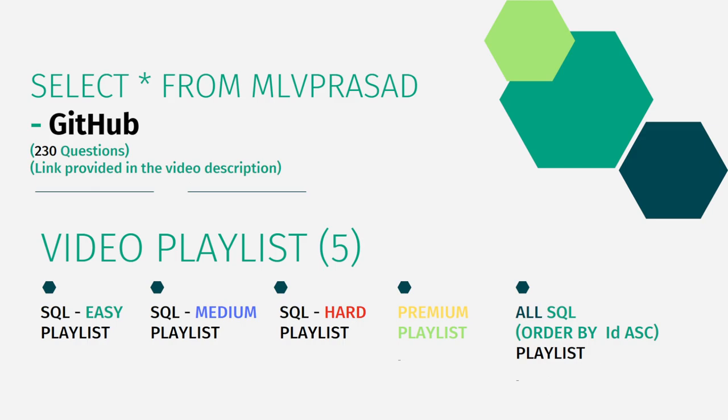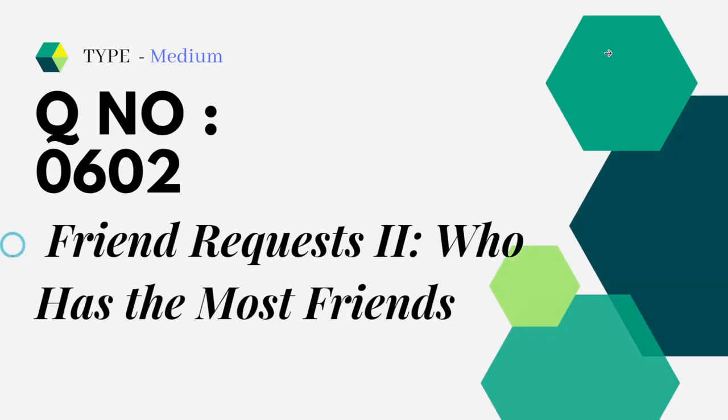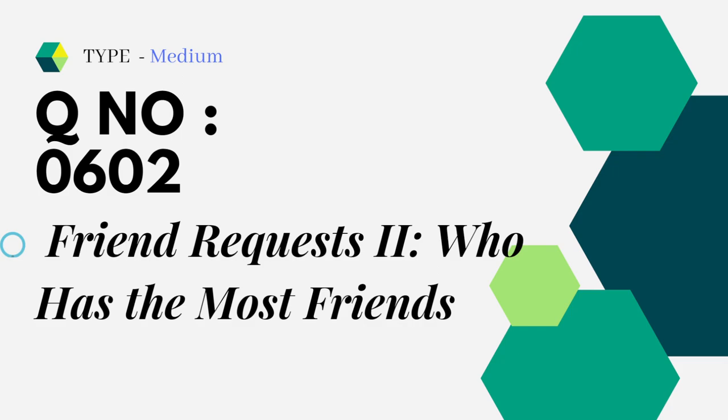Let's see the question which we are trying to solve today. It is type medium, question number 602, friend request 2: who has made the most friends. Let's see the question in action.